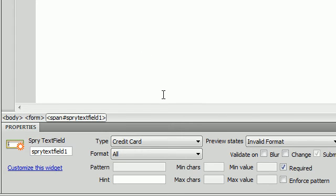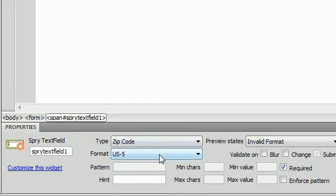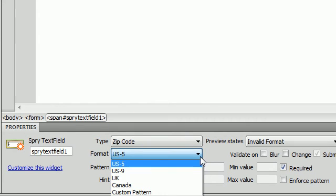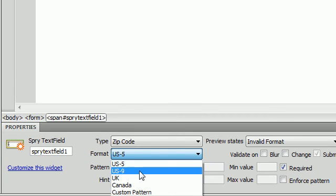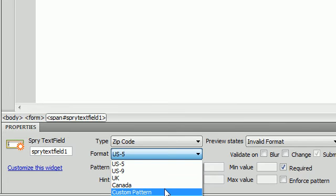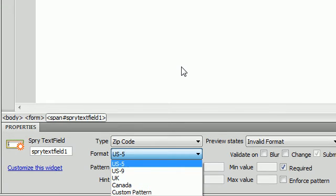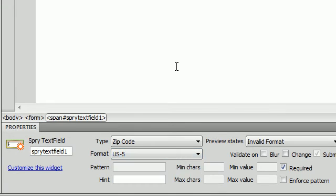The next one we have is zip code. And you have some options here. You have the U.S. five-digit zip code. And then you have the U.S. nine-digit zip code with the five-digit zip code in the front and then hyphen with the four. And you also have the English, the U.K. pattern and the Canada. And then you can also create a custom pattern, which I will go through in the next tutorial.